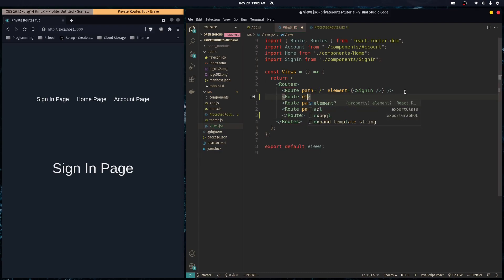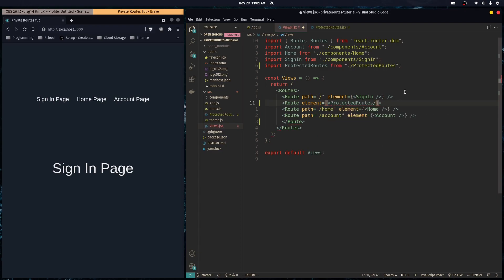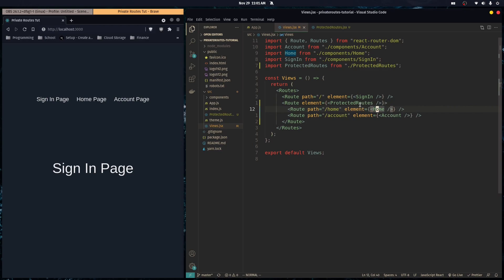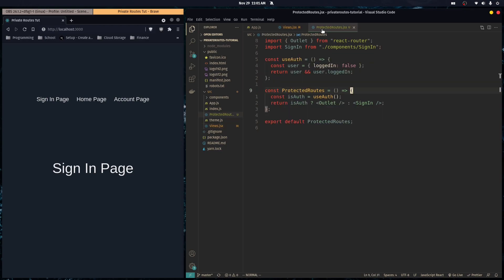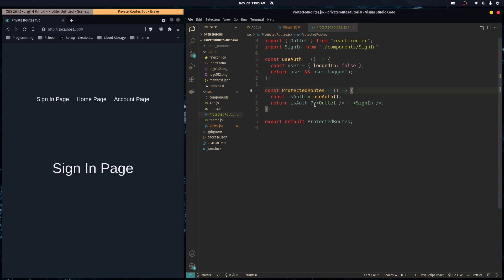The element is protected routes. The outlet component lets you do nested routes, so anything that's nested under protected routes would render in as the outlet component.